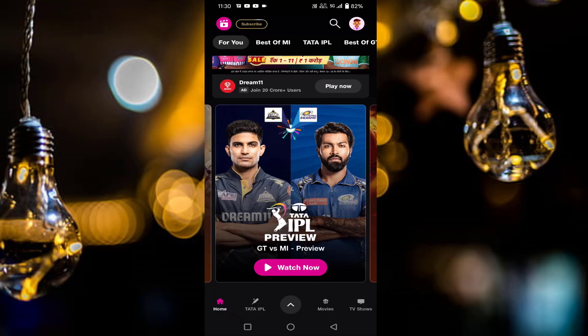After doing this, hopefully all your issues will be fixed. That's it guys. In this way you can fix Jio Cinema app not working, or being unable to watch live IPL matches. Thanks for watching. If you liked this video please like, share, and don't forget to subscribe.